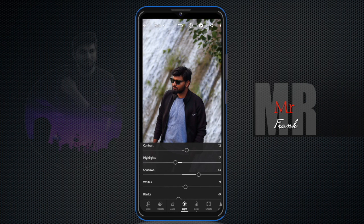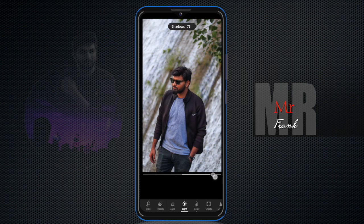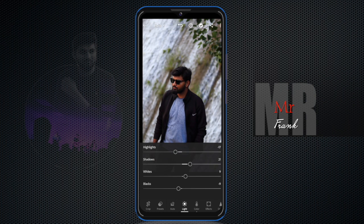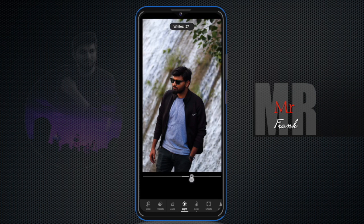I'll show you the shadow option. If you increase or decrease it, you will get a little more or less shadow in the photo — you can control it. Then in the photo, you'll find the white and black sliders. If you adjust white and black, you will get a little more black or white in the image.